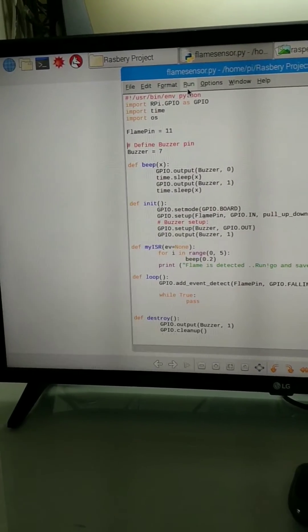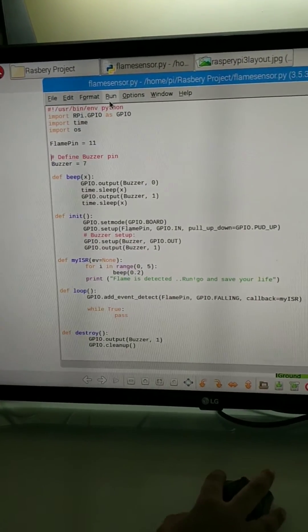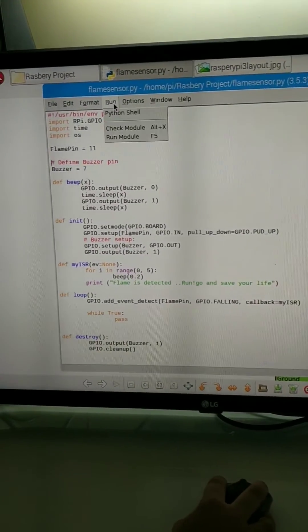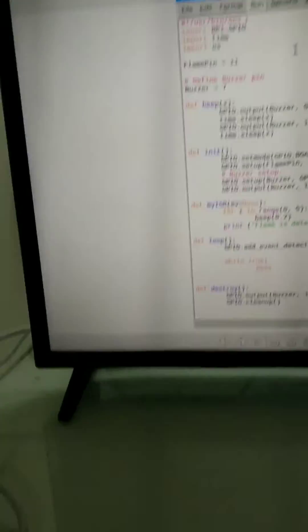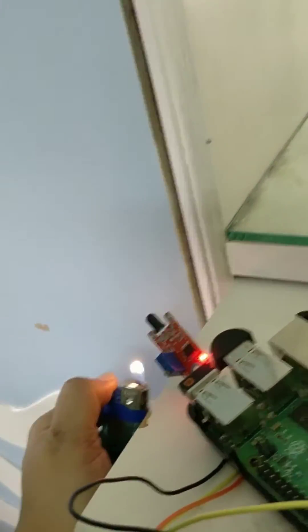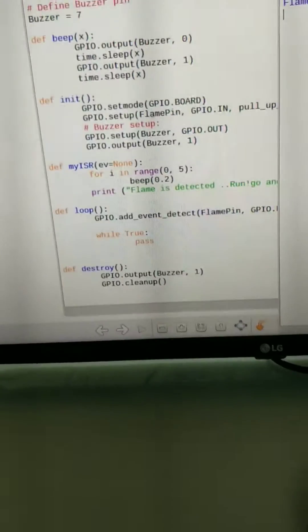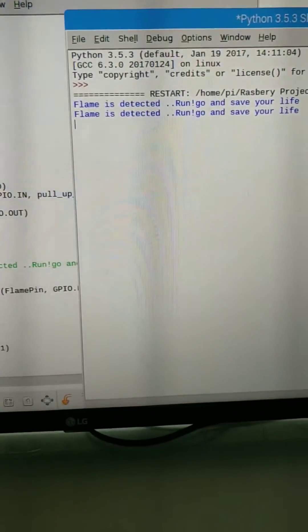So let me run my program. Run module. And when I run my program, the buzzer will beep for at least 2 to 3 seconds.